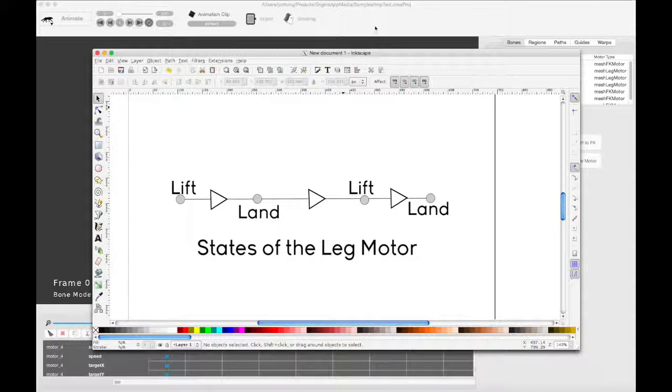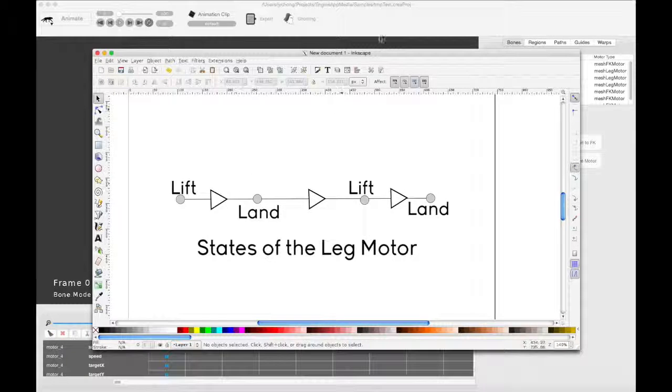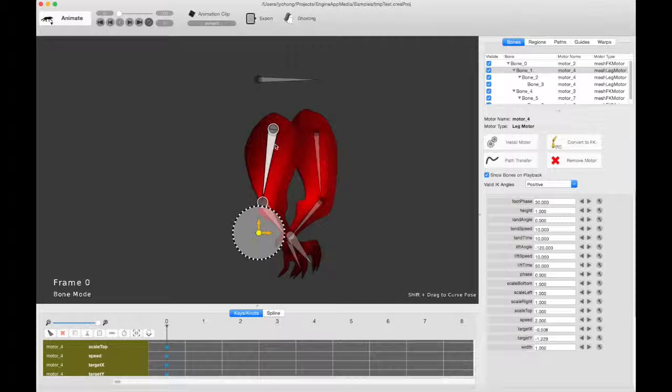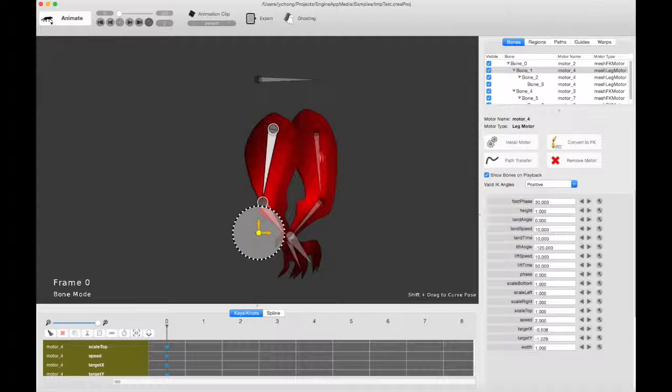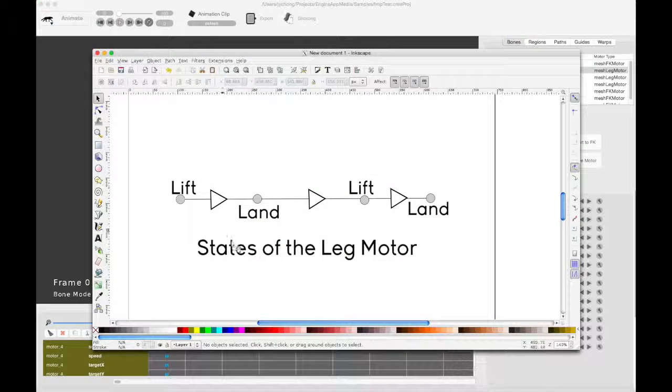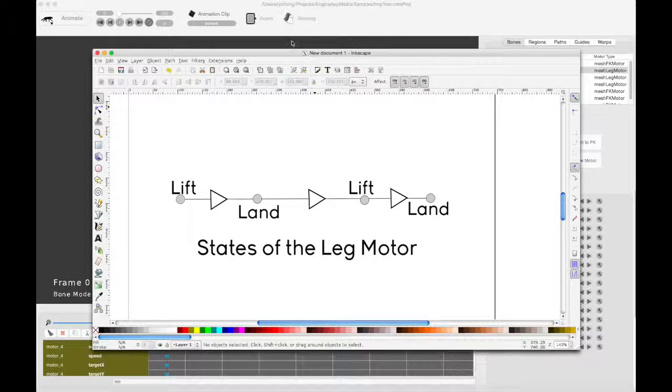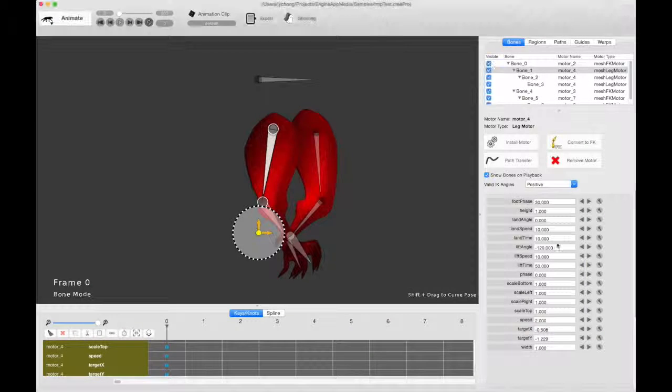So let's take a look at the controls of the leg motor to sort of put that into concrete terms. What does it mean? Now, there are a couple of parameters for the leg motor, don't be overwhelmed by it, because they actually correspond directly with the states of this diagram.